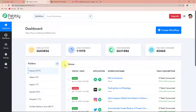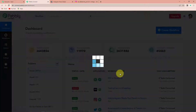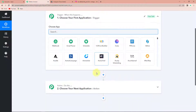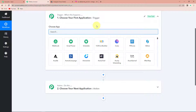We have reached the dashboard of this application. On the right hand side you can see the tab 'Create Workflow'. Let's click on this — a dialog box has appeared asking us to name this workflow. My objective is to add Instagram media details to Notion database, meaning every time a new post is posted on Instagram, the details should automatically be posted on Notion database. Triggers and actions are the two principles on which this entire automation works. Trigger is 'when this happens' and action is 'do this' — action is the response of our trigger application.